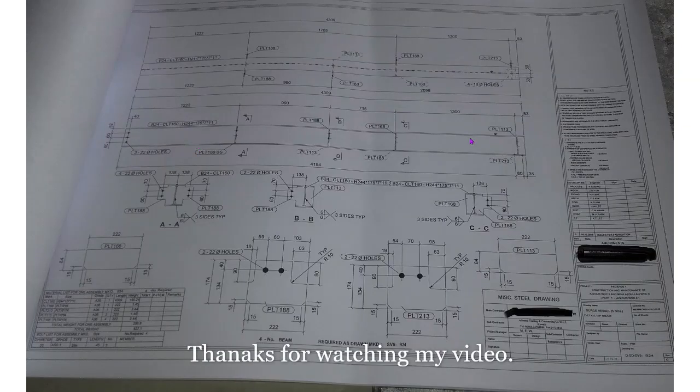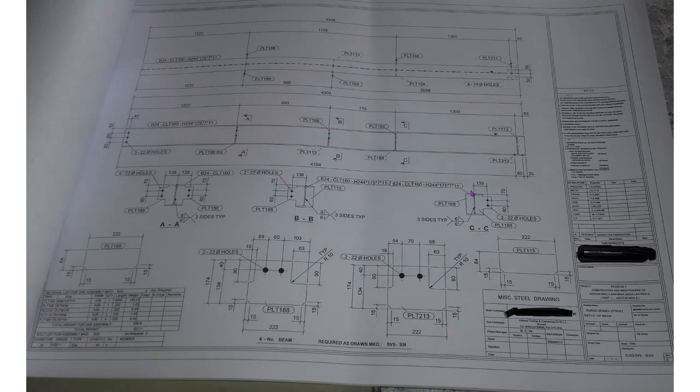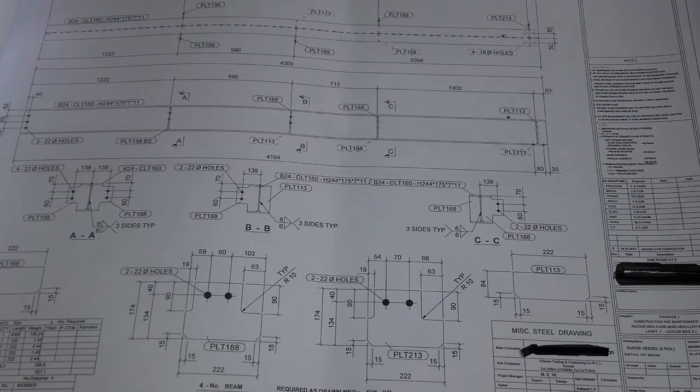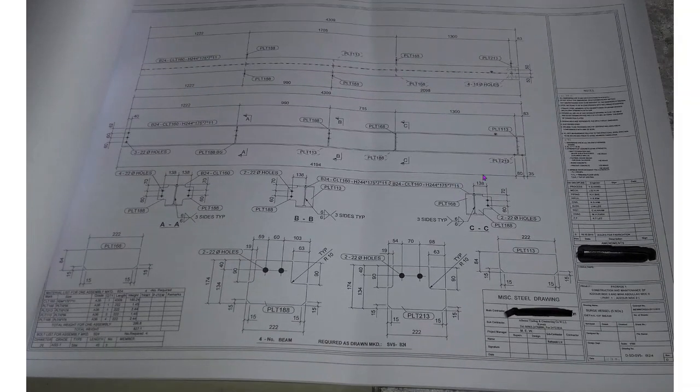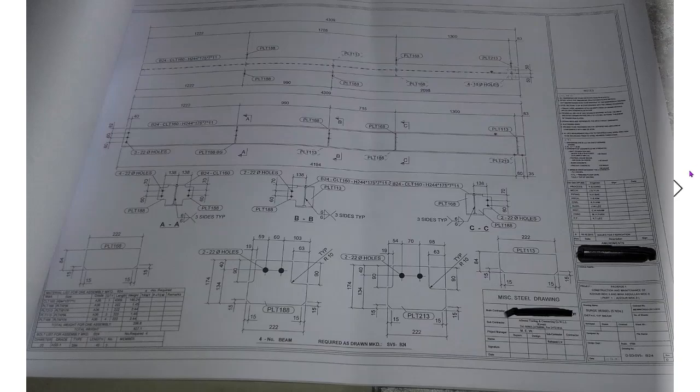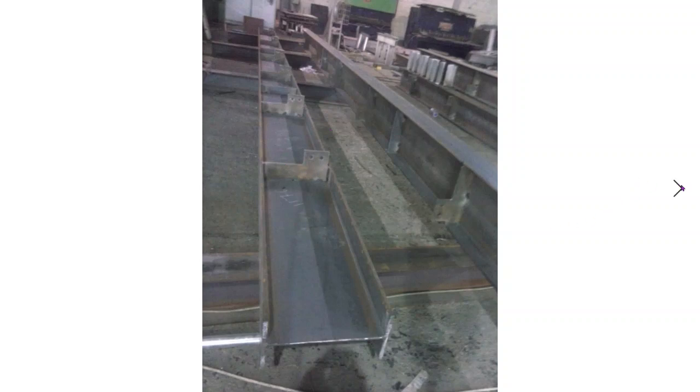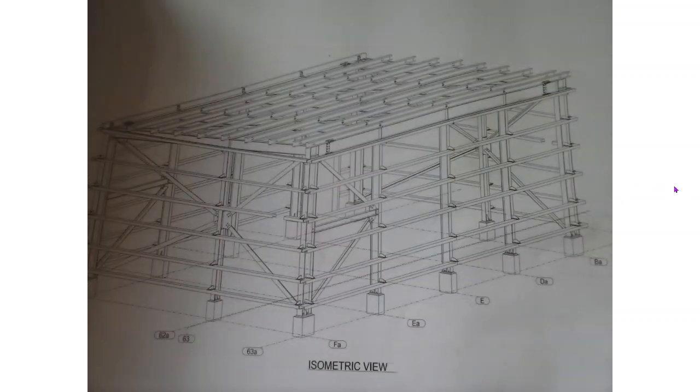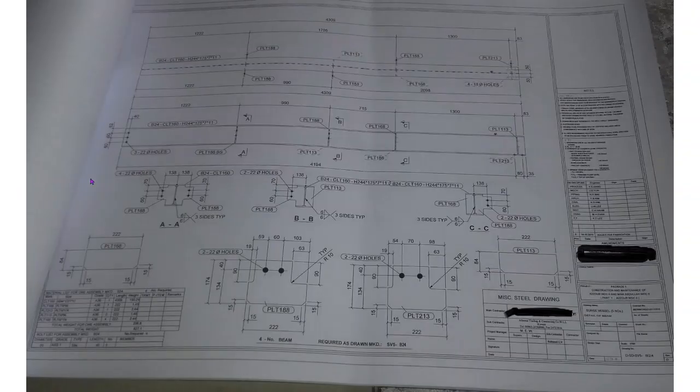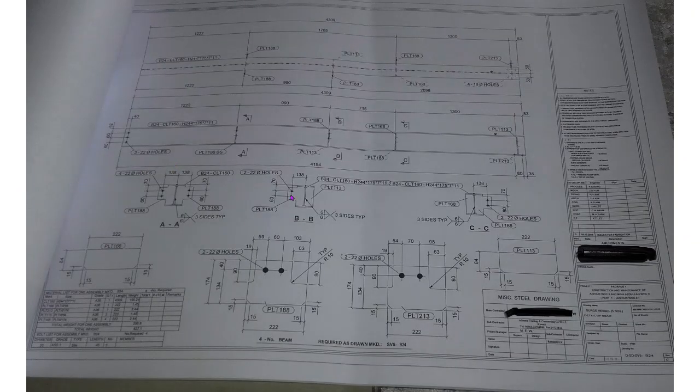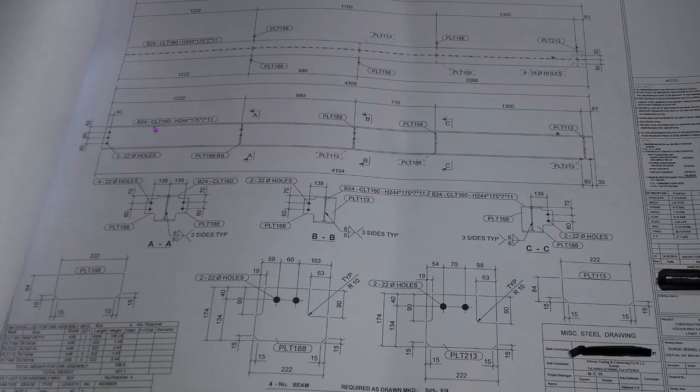Hi guys, welcome to my channel. Today we will learn how to read a structural drawing. We have a very simple drawing we will read and we will see how to fabricate this one. I already fabricated this in our shop. This is our isometric view. Let's read the drawing first.